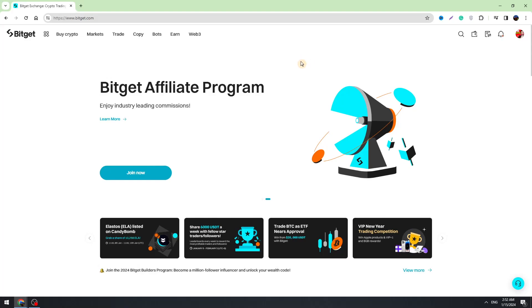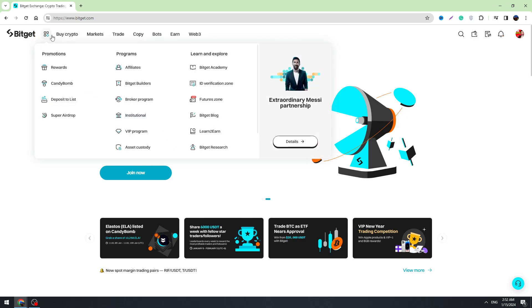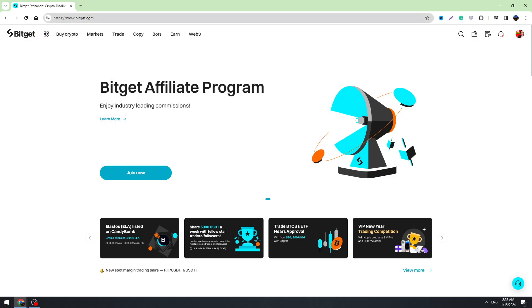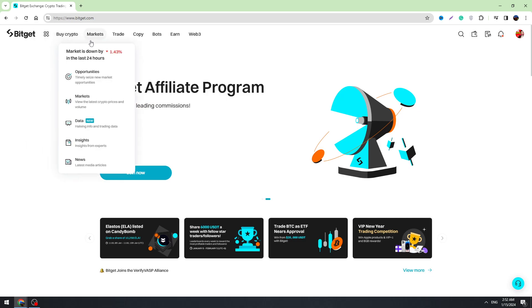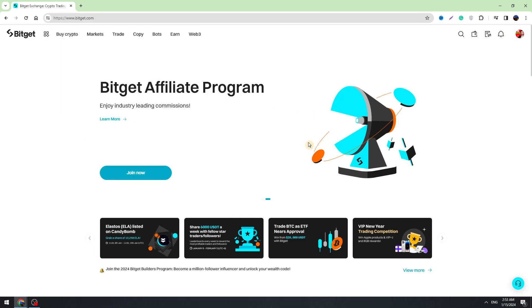Hello guys, this is George. Welcome back to George Basic Crypto channel. In this video, I'm going to teach you how to deposit money on Bitget. I will show you how to deposit USD on Bitget, and also another way to deposit crypto on Bitget.